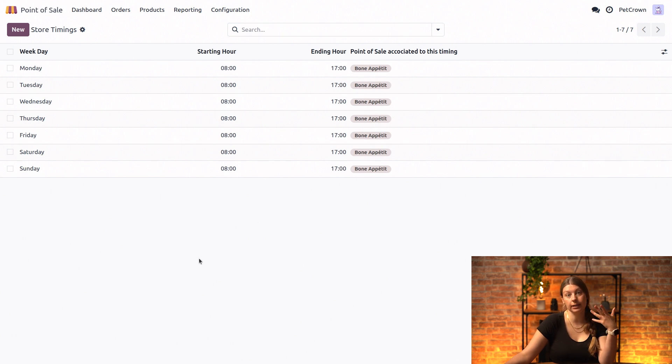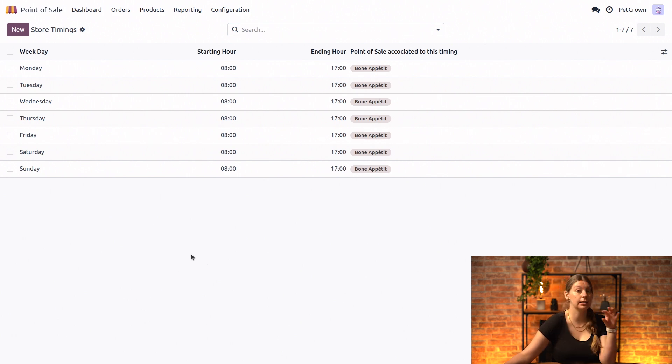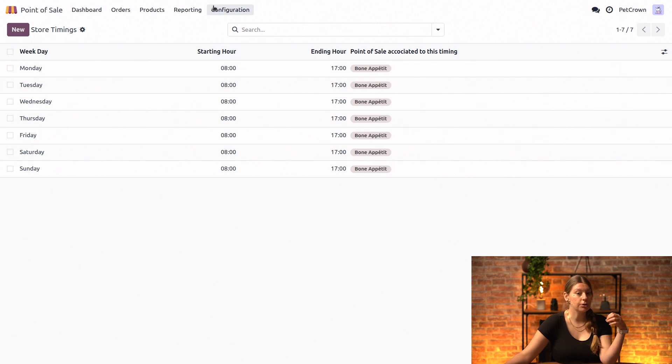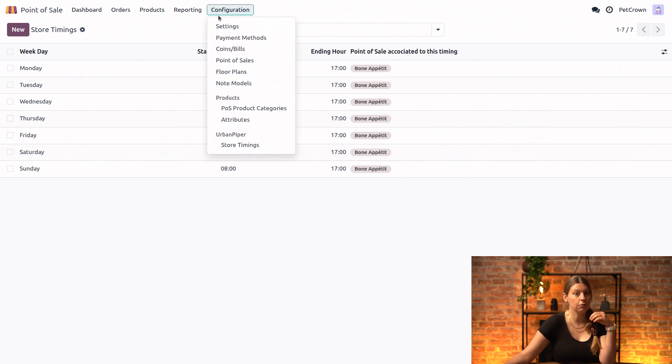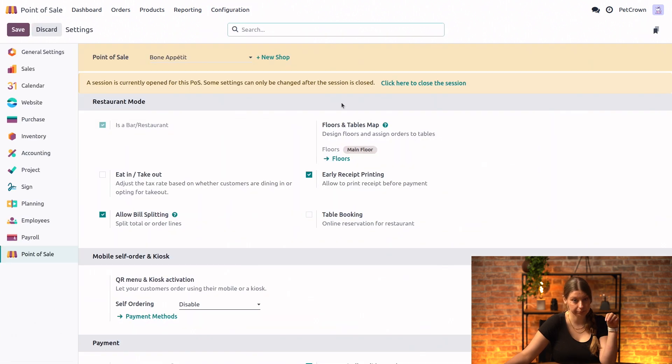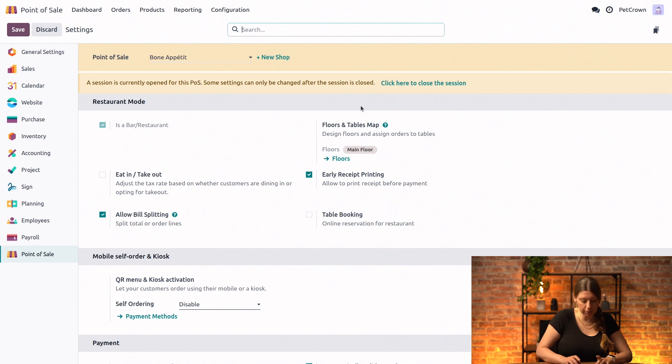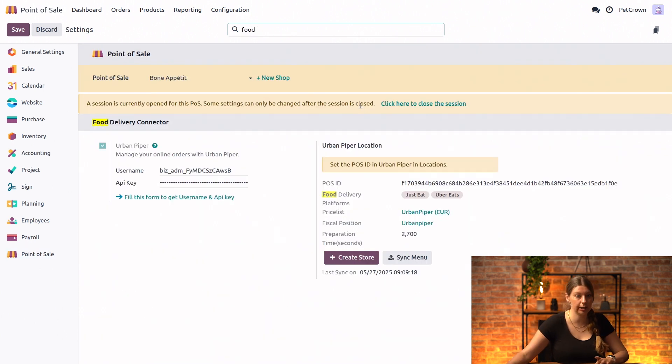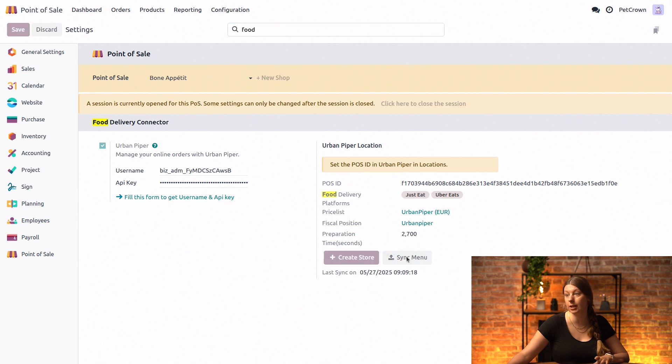And now we have completed the setup of our products in the store. And in order just to sync everything with Urban Piper again, we will go into configuration and settings, go into food delivery connector again, and just press right here on sync menu.